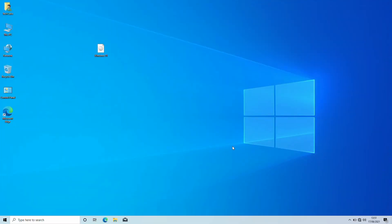Hello guys, today I'm here with a new tutorial, and in this video I'm gonna show how to upgrade to Windows 11 from Windows 10 without losing data.